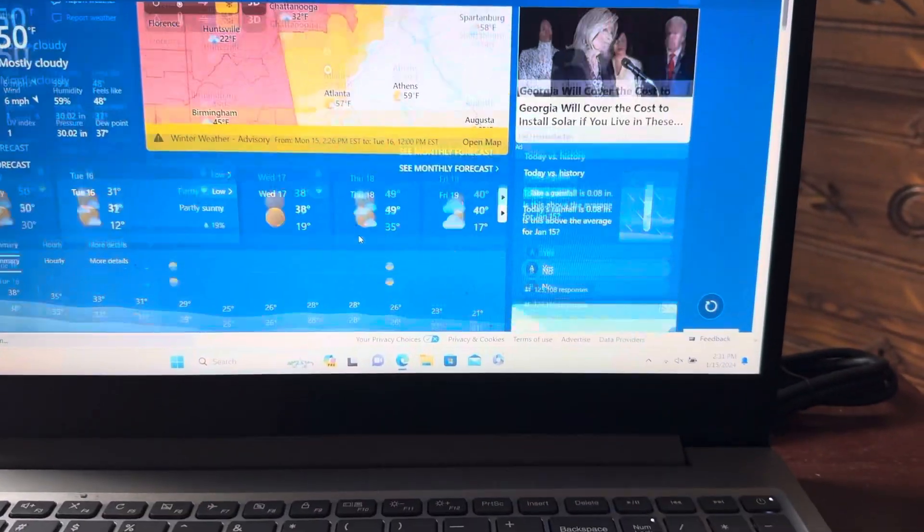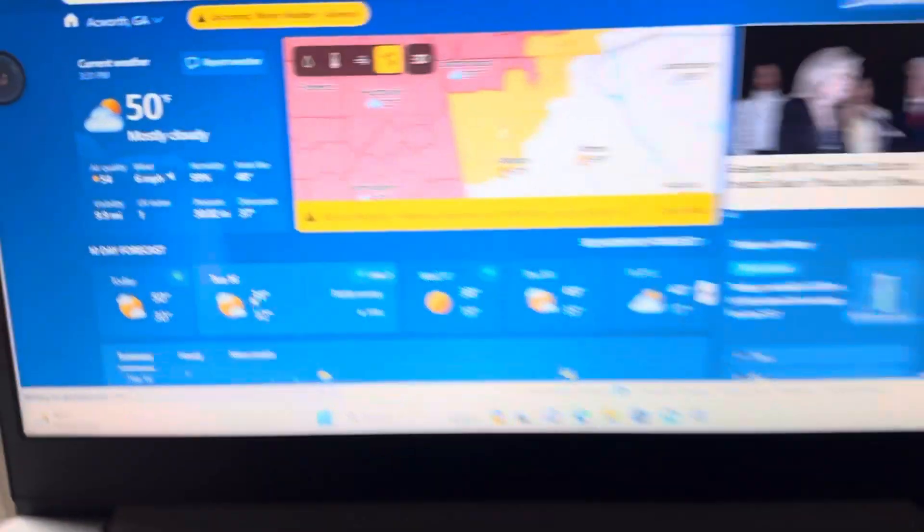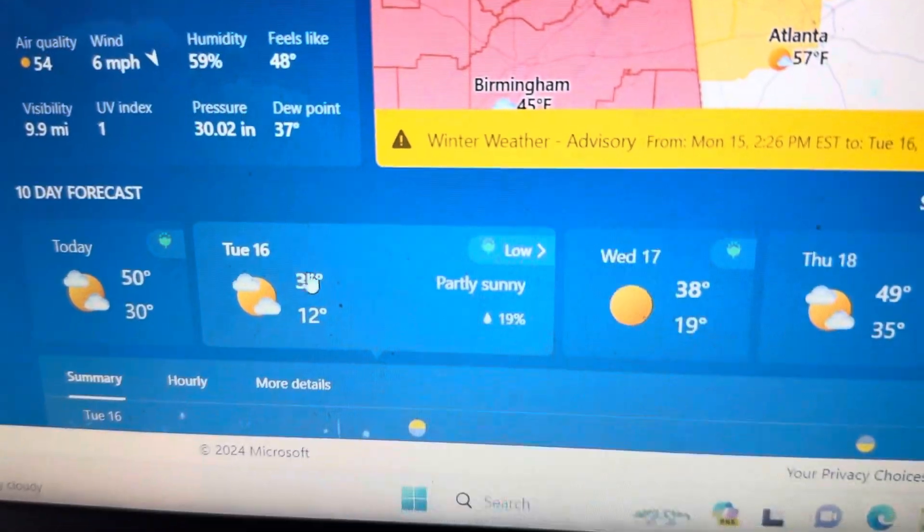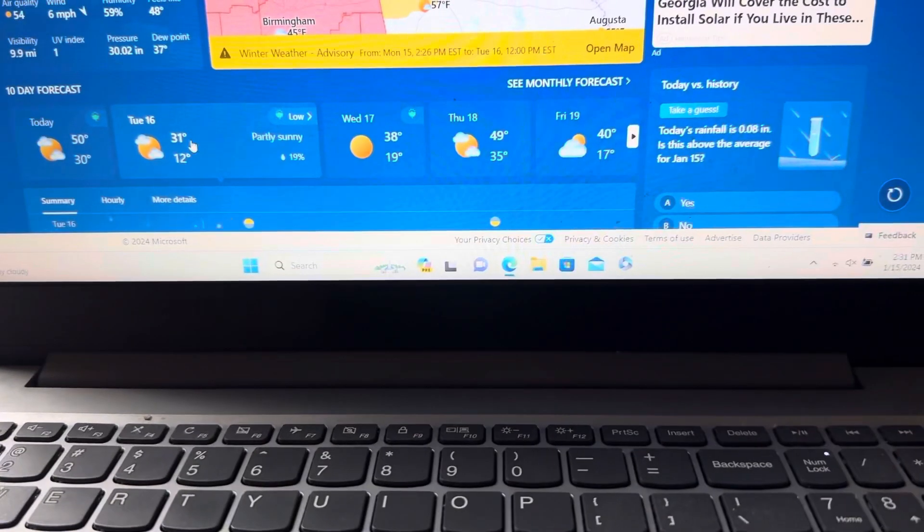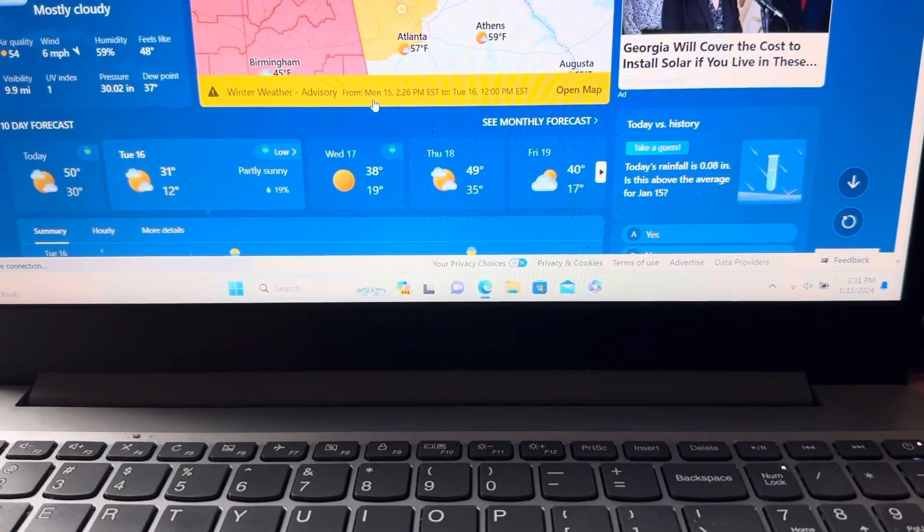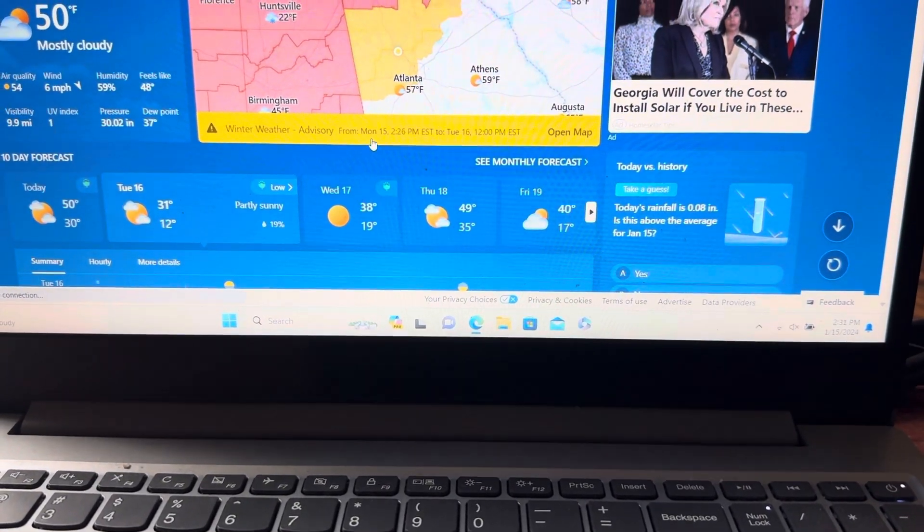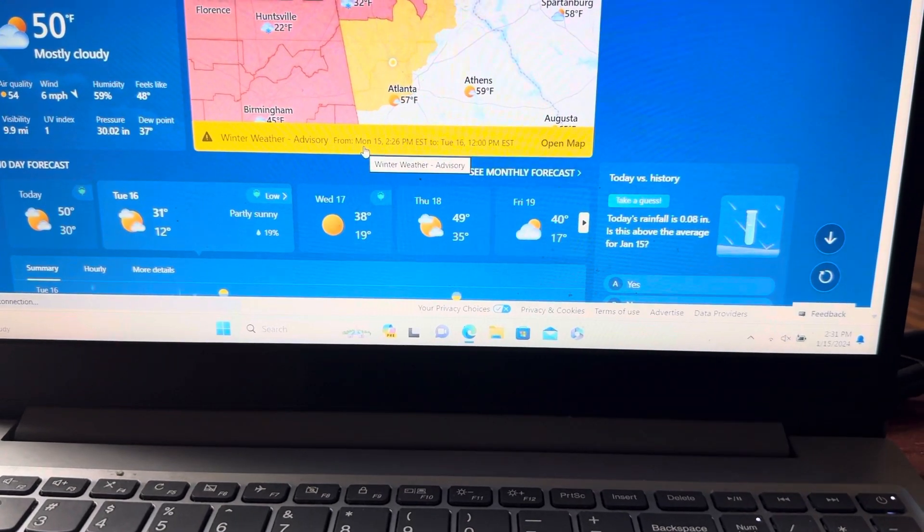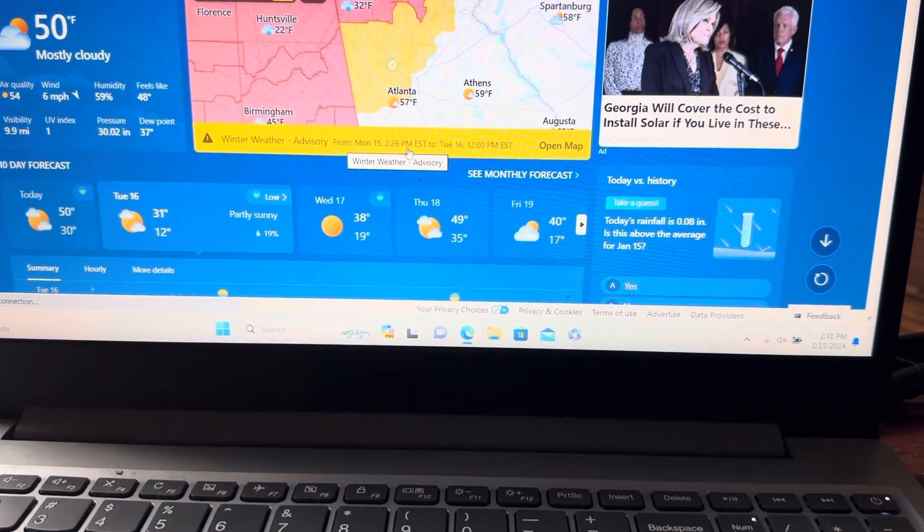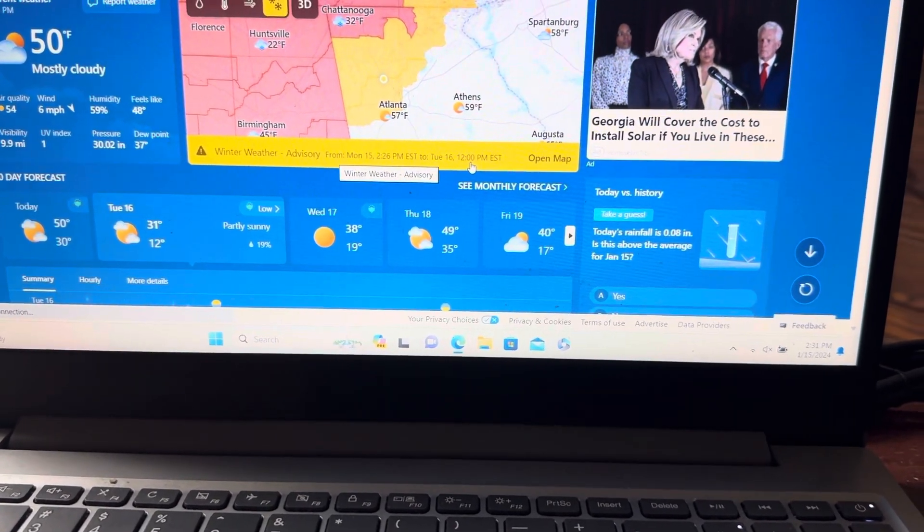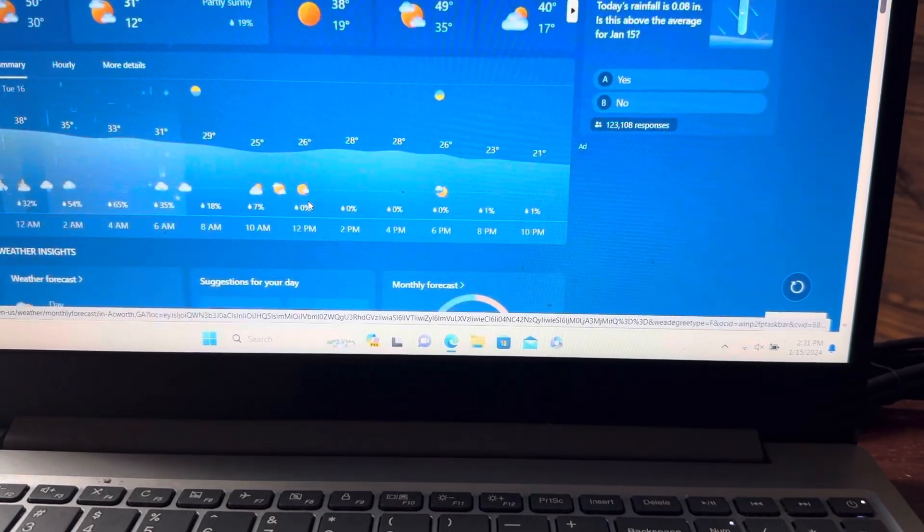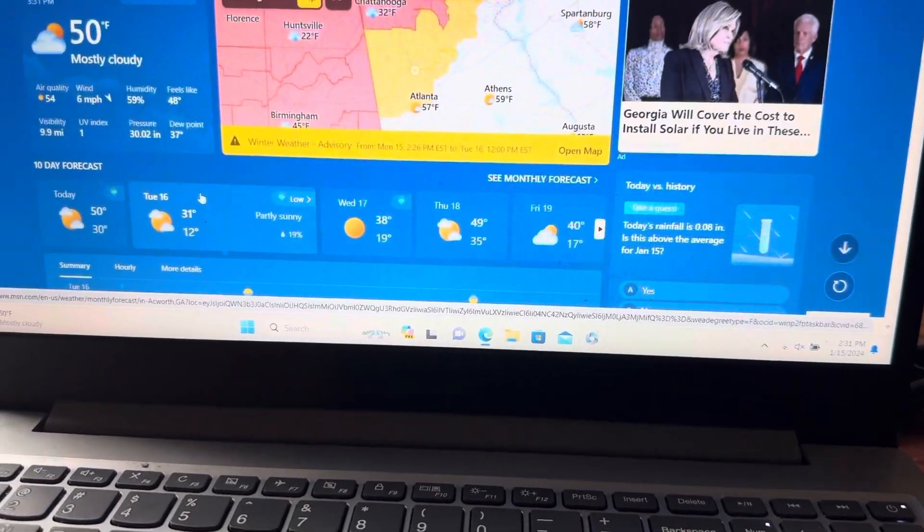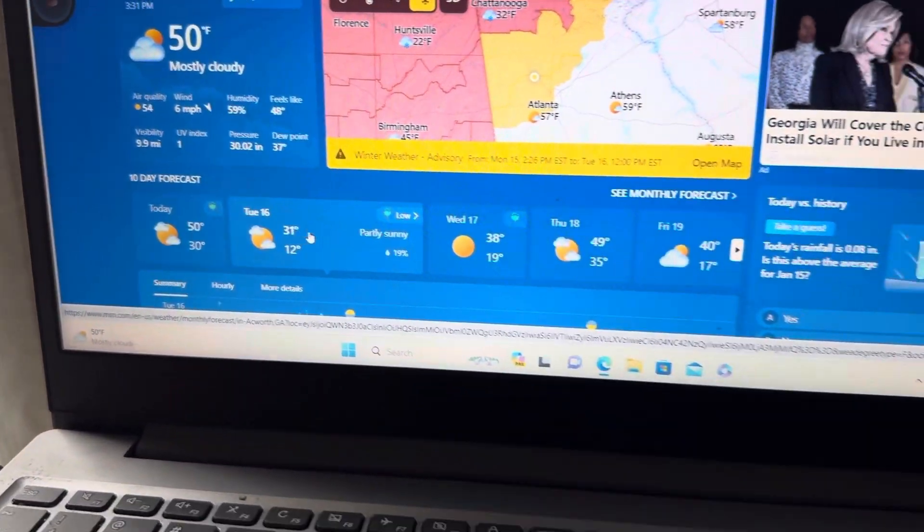All right, so look at this. 31 degrees tomorrow. We got a winter weather advisory in effect from now until noon tomorrow. And look at this, it's supposed to be high at 31 tomorrow.